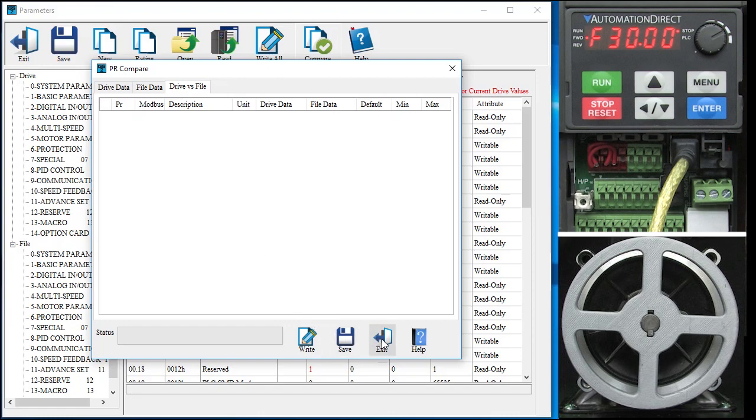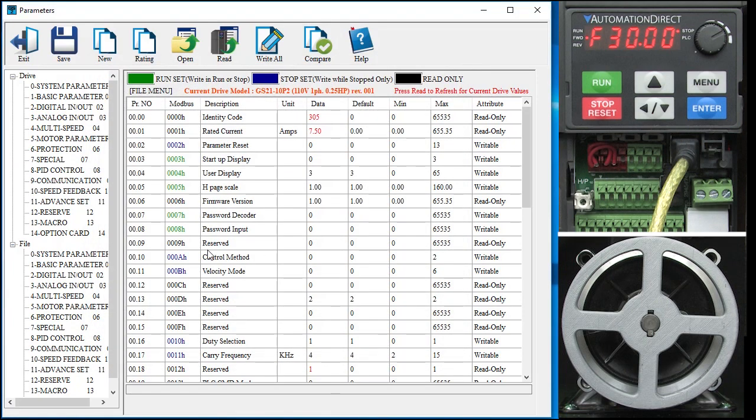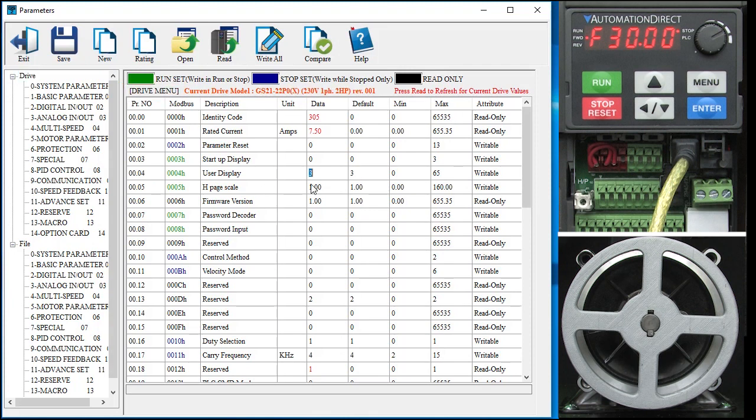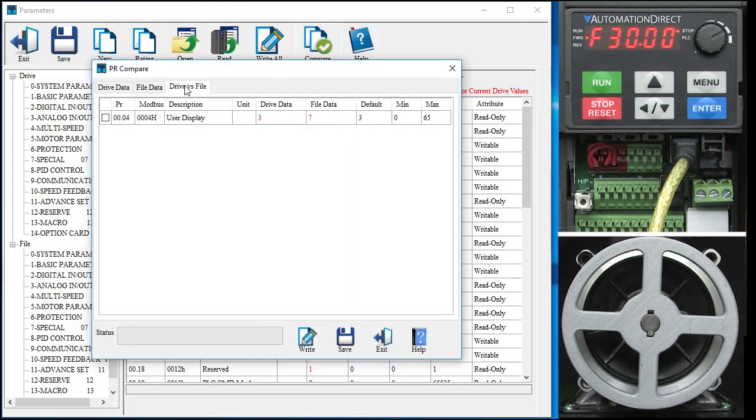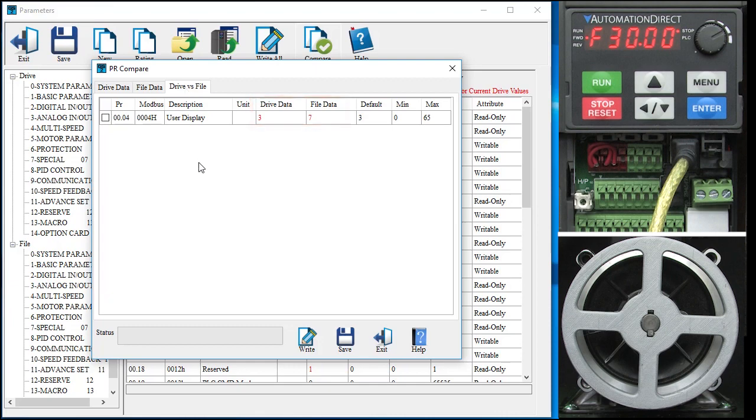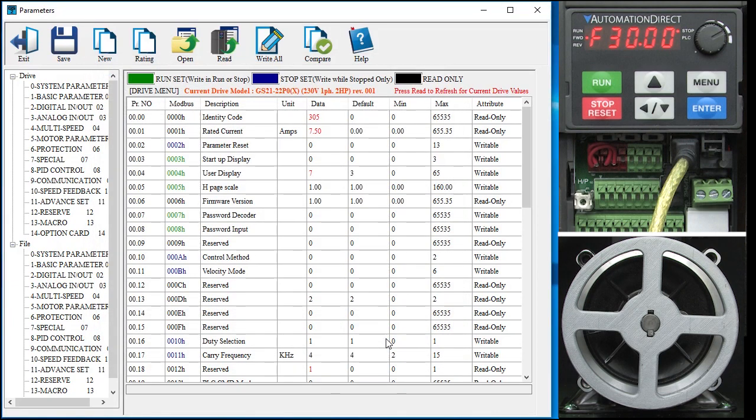I will exit that and go select the drive parameters and change that same guy to a 7. Now if we do a compare, we see there is one difference between the saved file and the drive parameters. We could then write the drive parameters to the drive or save them to the disk if we want to.